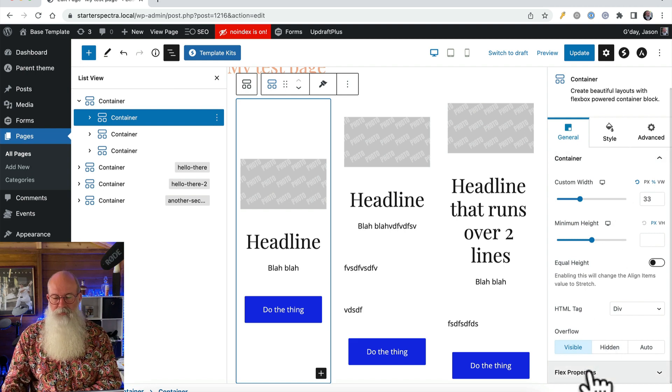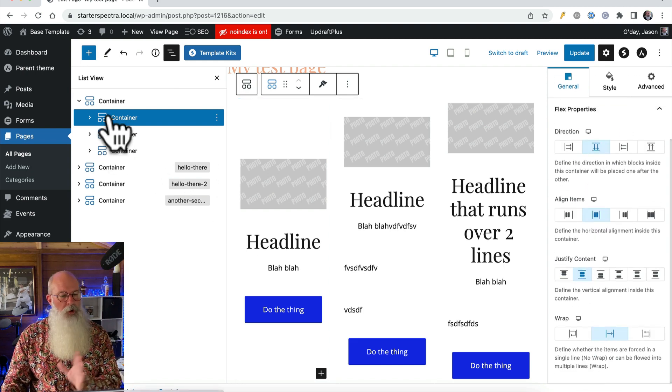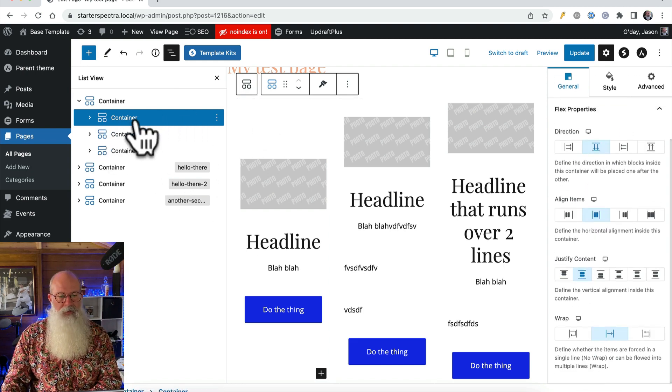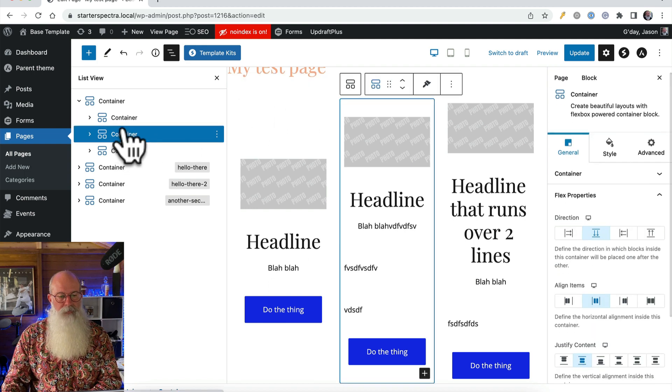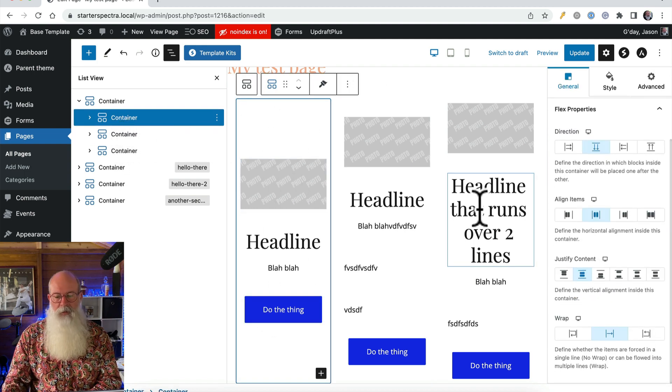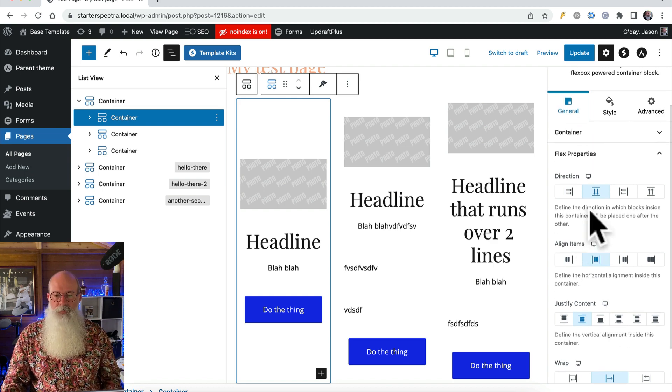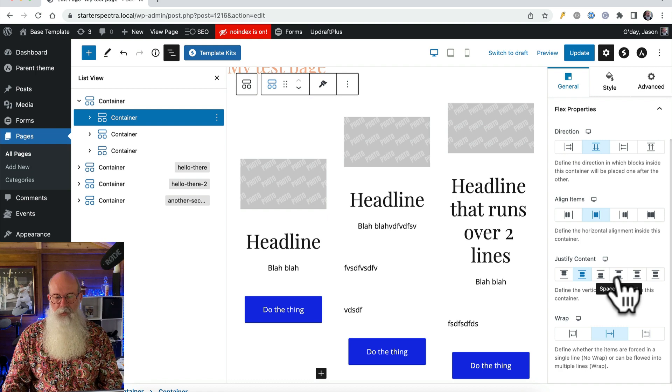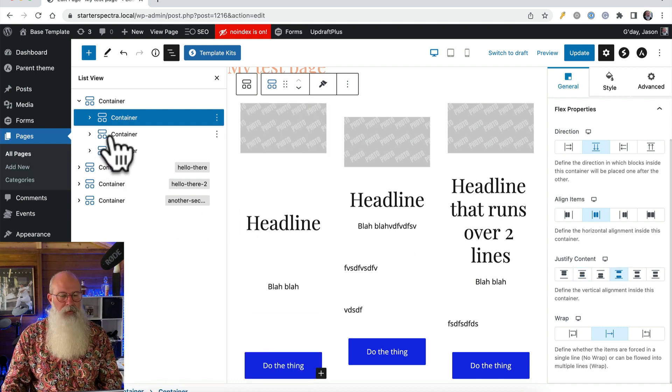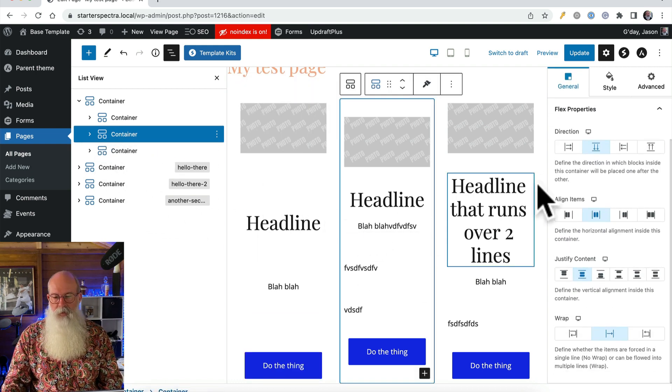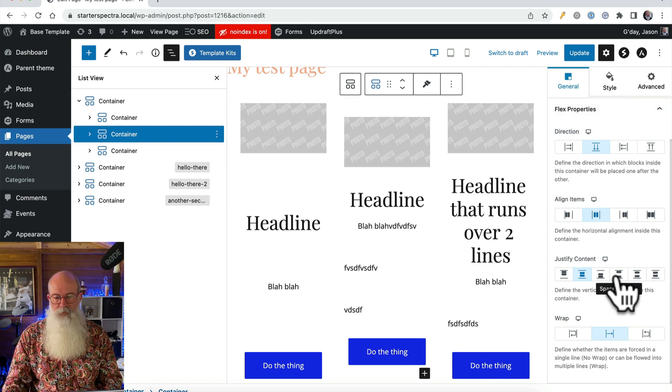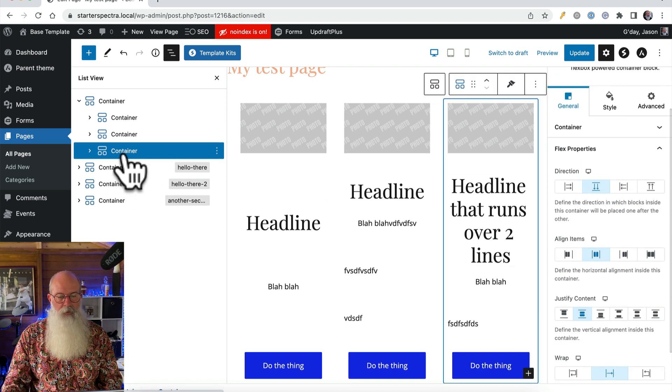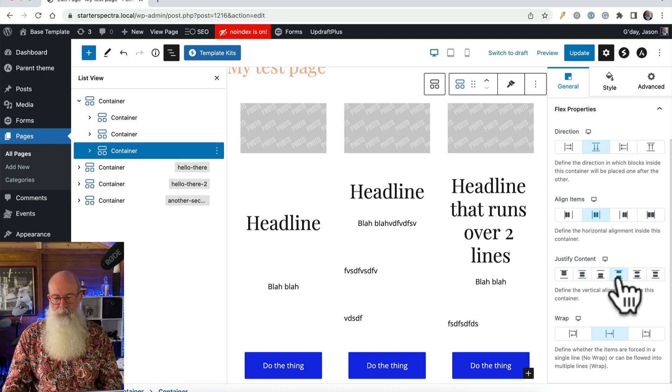So if I come back to flex properties now with the child container selected, so I'm only editing this column at the moment, see I've got my box around there, I'm only editing this column. What I want to do is under flex properties change the justify content to space between. You see that stretches it out. Same with the next one under flex properties, space between. And then the final one under flex properties there, space between.